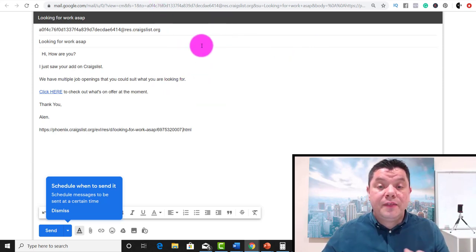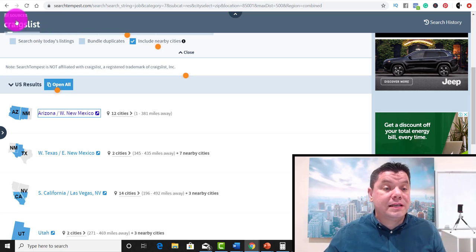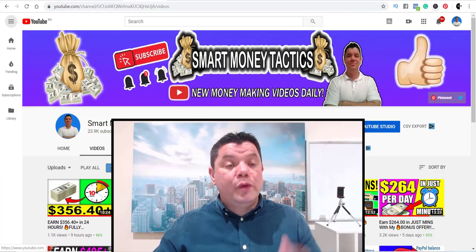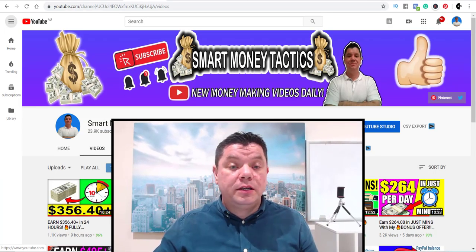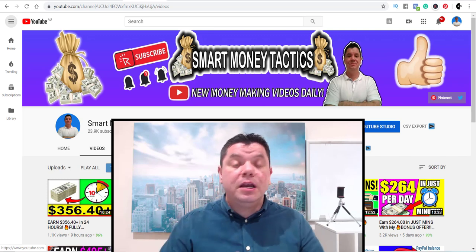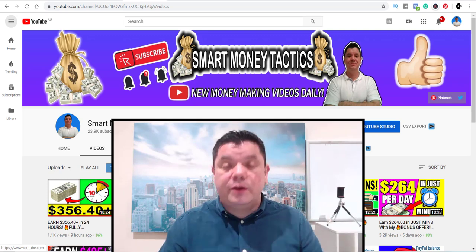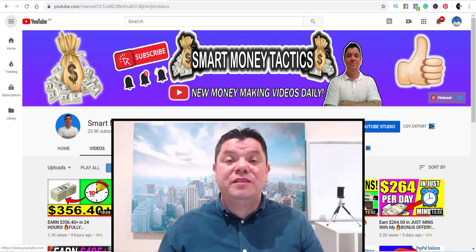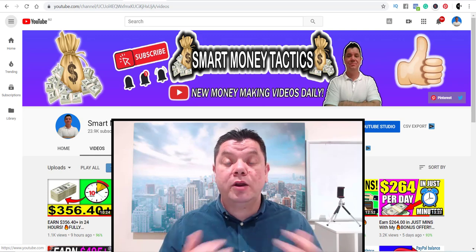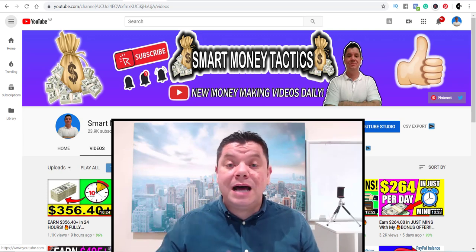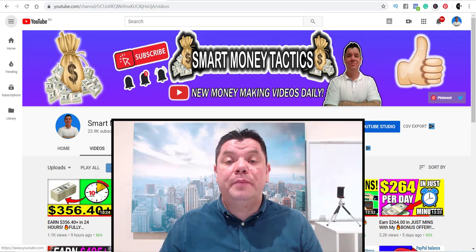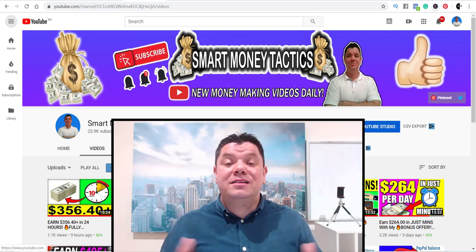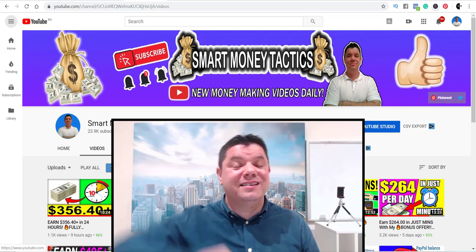You do need a couple of sites: Bitly and searchtempest.com. I really hope you enjoyed this video. It's a very simple way to make money with Max Bounty affiliate marketing. If you enjoyed the video, give me a thumbs up. If you have any questions or you're not able to get onto Max Bounty, ask me — I'll give you hints and tips. Don't forget to subscribe. Until tomorrow, I'm Alan from Smart Money Tactics. You guys stay safe and goodbye.